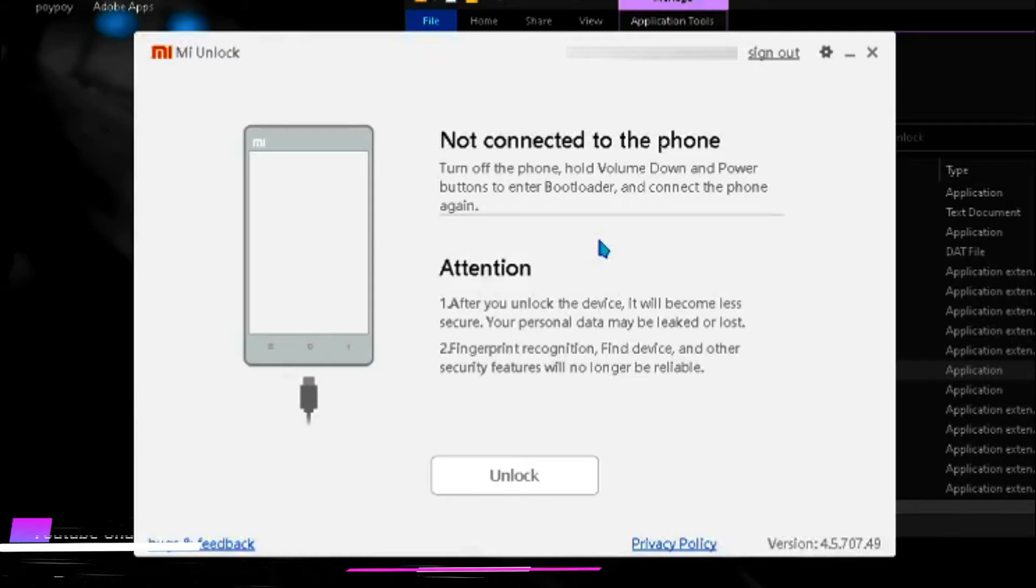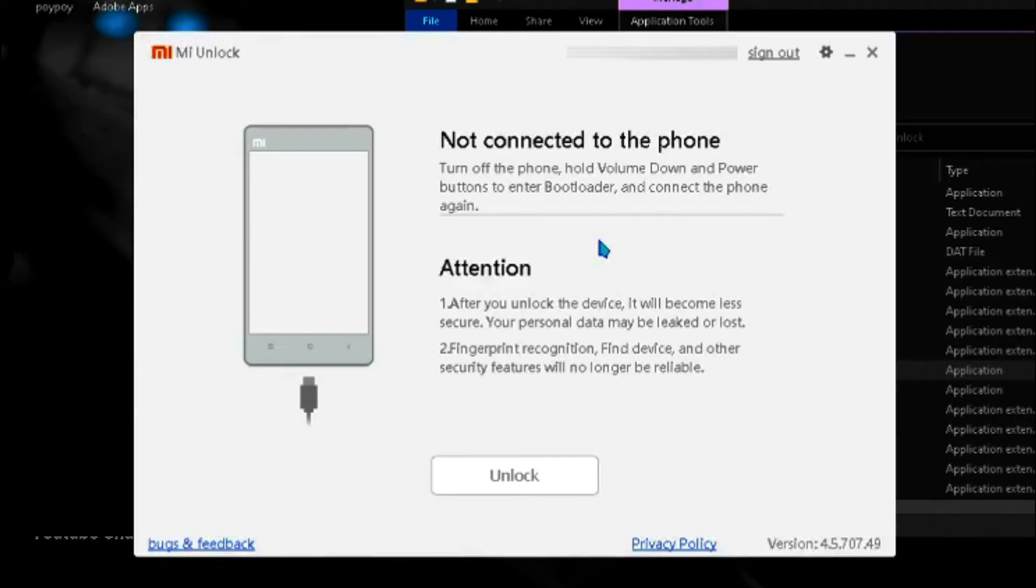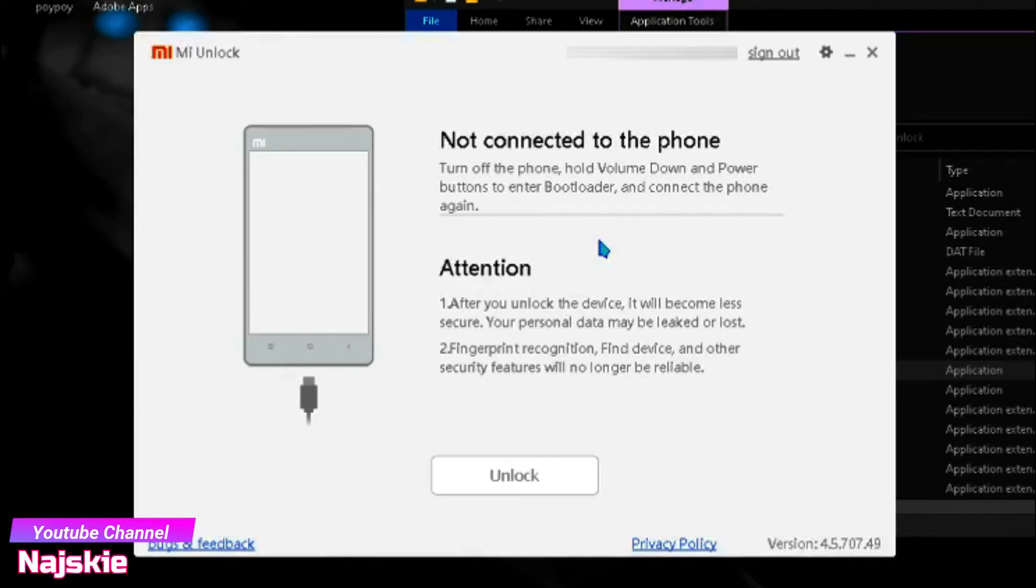Press volume down button and power button ng sabay para mapunta kayo sa fastboot. Pag nasa fastboot na kayo, connect nyo yung device nyo sa PC or laptop nyo.